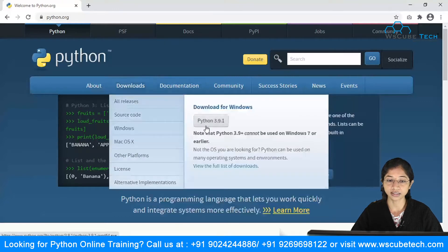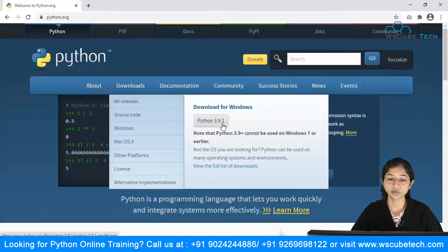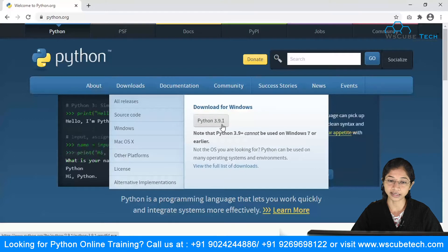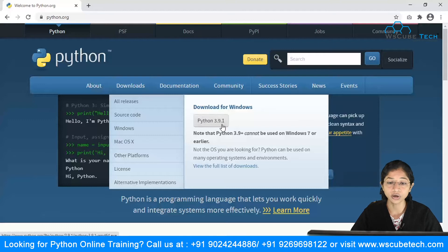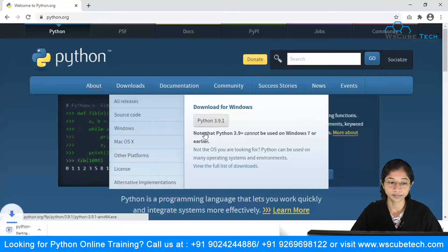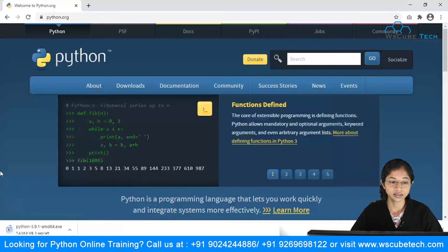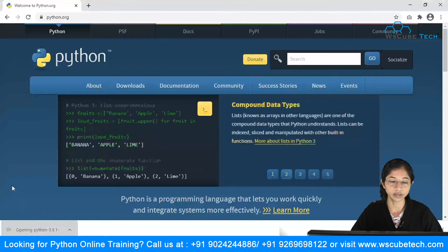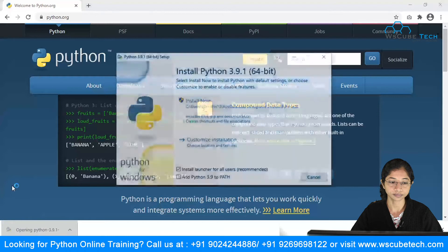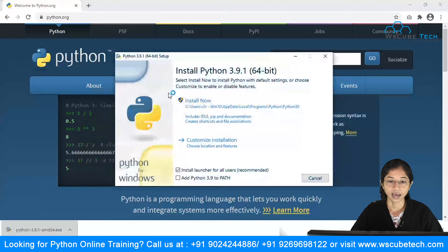Here you can see the latest version, which is Python 3.9.1 — this is the latest version at the time I'm creating this video. Click on it and it will start downloading. It's very quick.